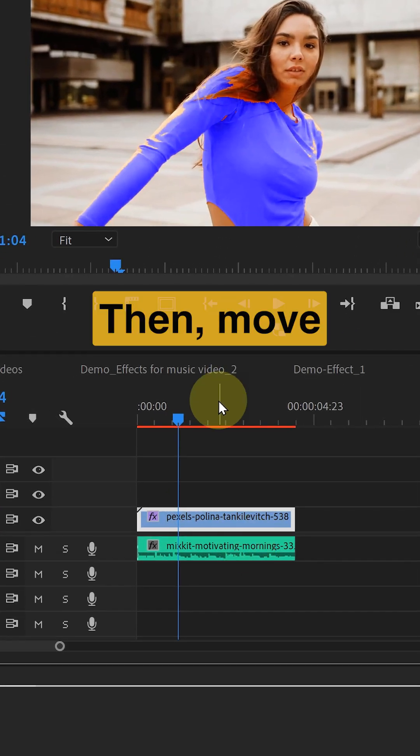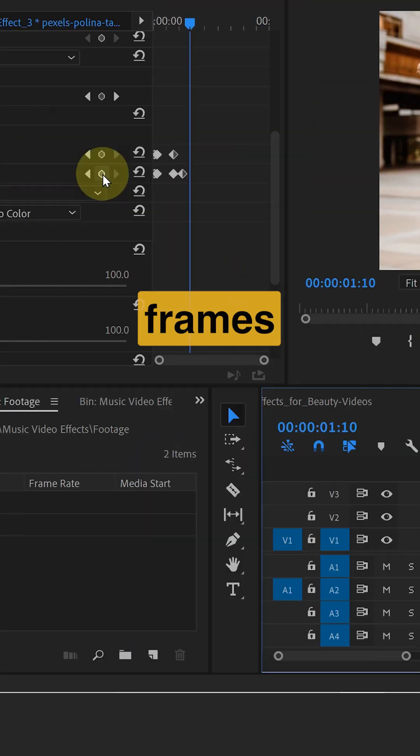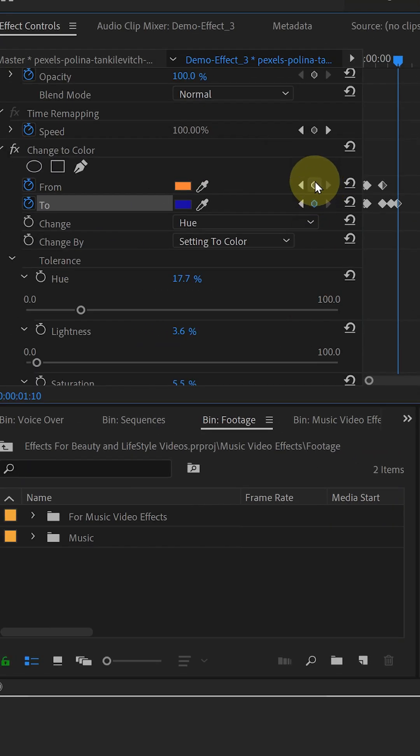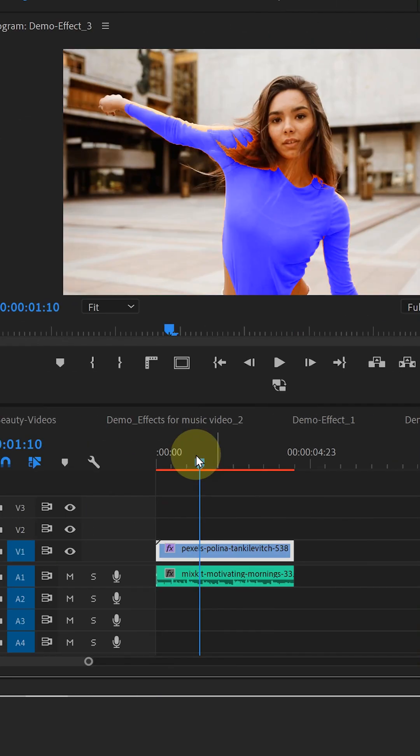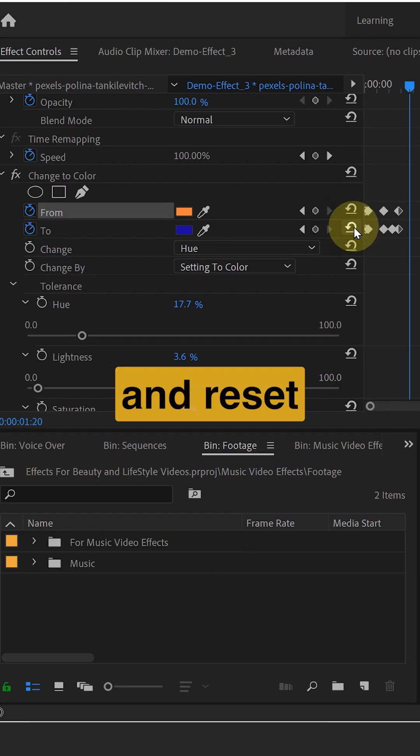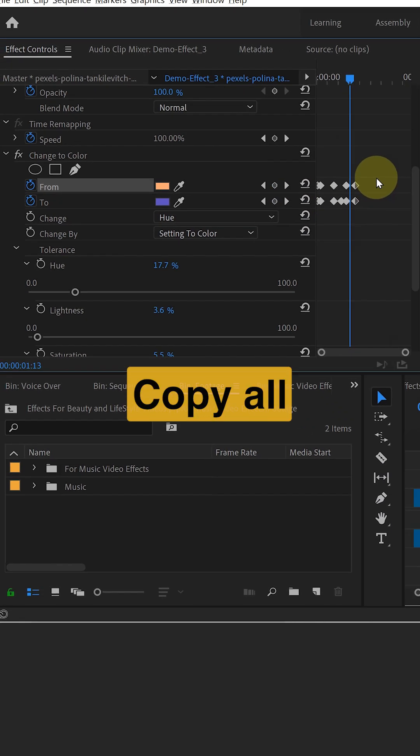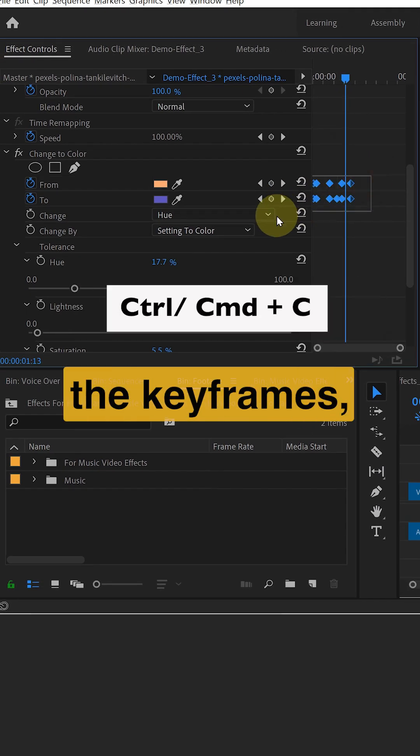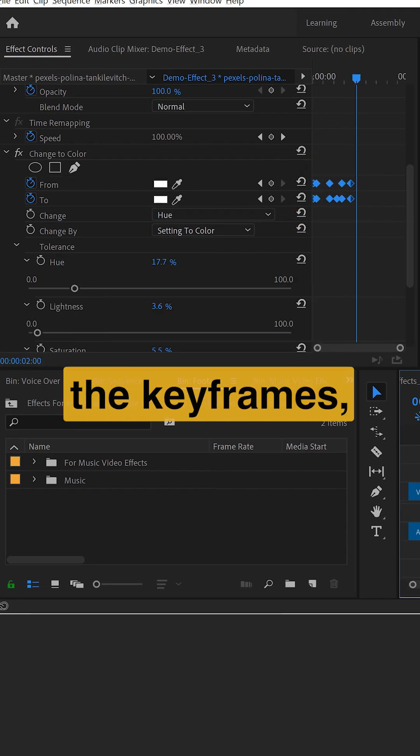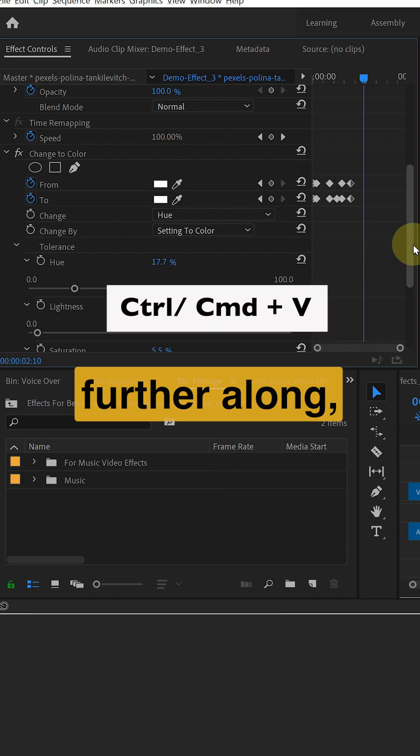Then move a few more frames and reset the colors. Copy all the keyframes, paste them further along.